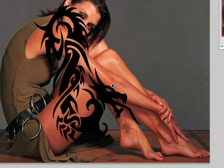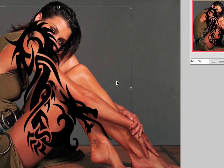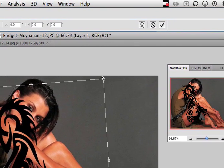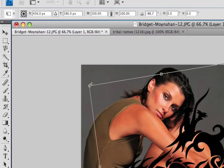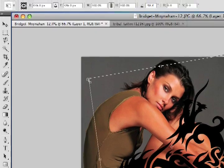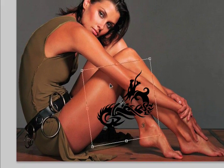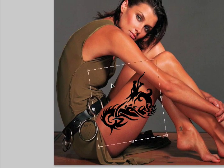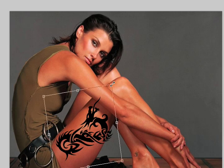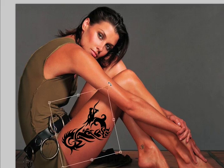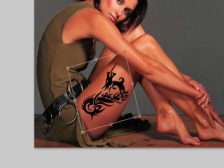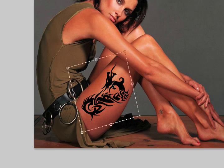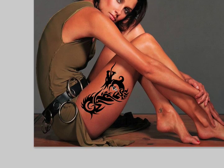I'm going to click Command-T or Control-T on Windows to transform, and hold the Shift key down to scale this a lot smaller for her leg. I'll try to get this on her leg somewhere so that it looks like it is being displaced well. This is where we could just take our layer and change the opacity and be done — except it wouldn't look real. I'll hit Enter, and there is our tattoo.